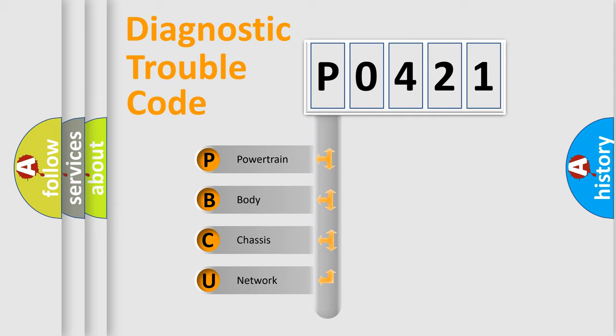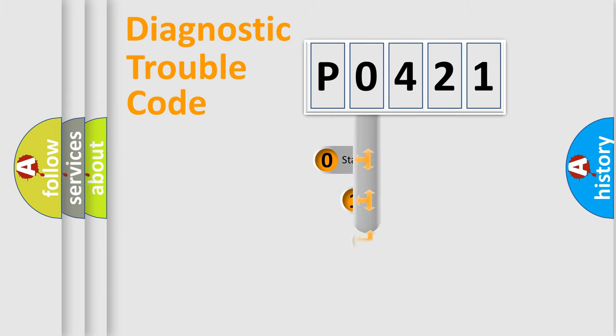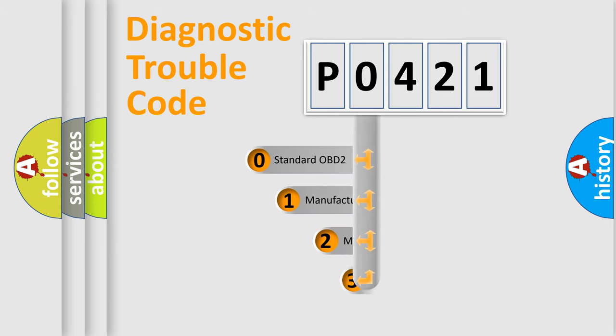We divide the electric system of automobile into four basic units: Powertrain, Body, Chassis, and Network. This distribution is defined in the first character code.